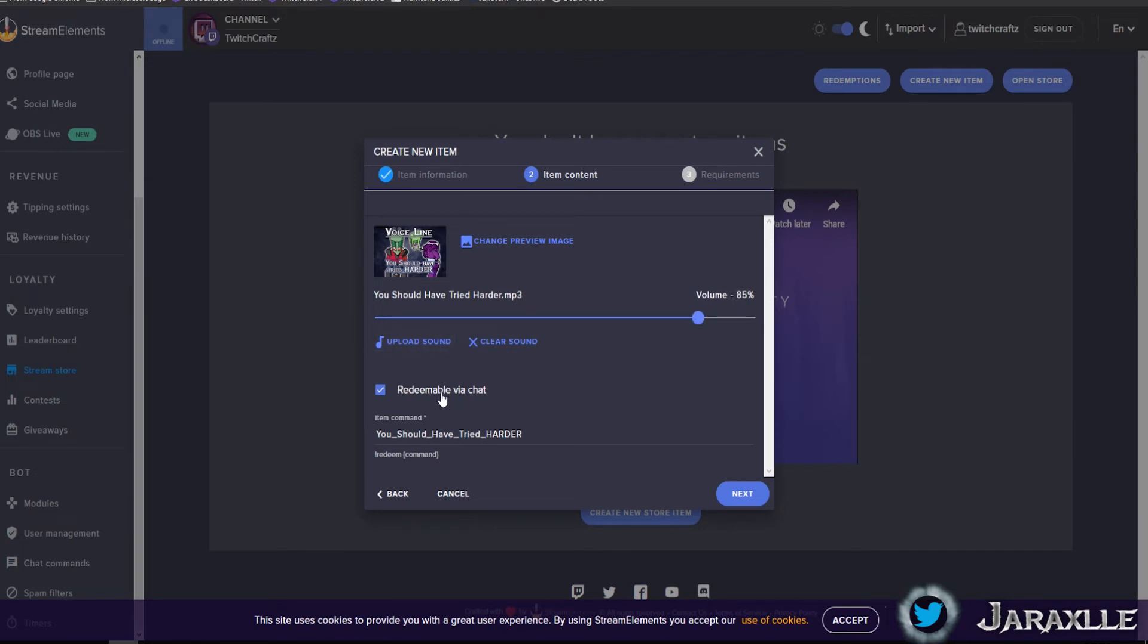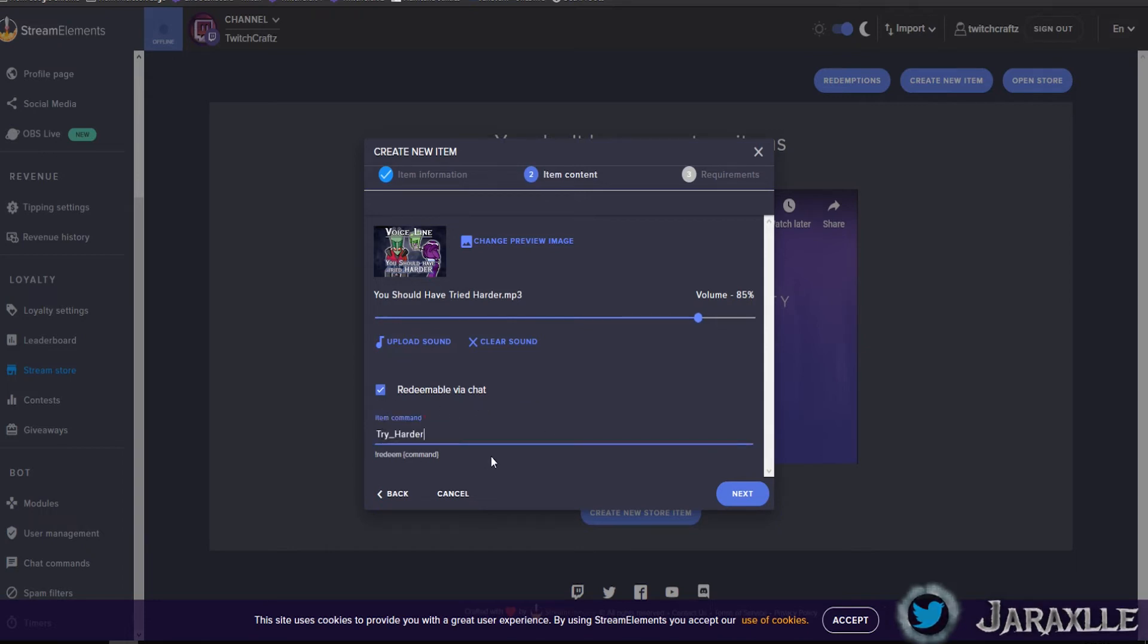So redeem will be in chat. Yes, what should they type to redeem? 'Try harder.' Okay, save.